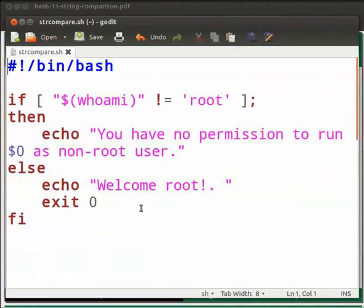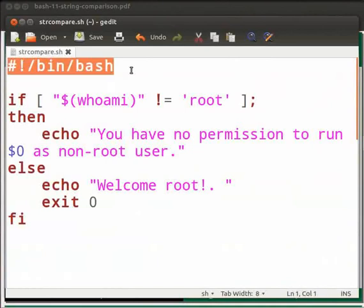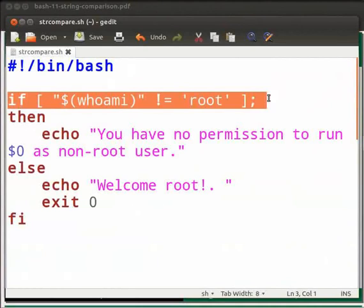I have a simple program here that checks the user ID. Open a file in your editor and save it as strcompare.sh. Now type the code as shown here in your strcompare.sh file. Let me explain the code. This is the shebang line. The whoami command gives the username of the current user. The if statement checks the output of the variable whoami against the string root.